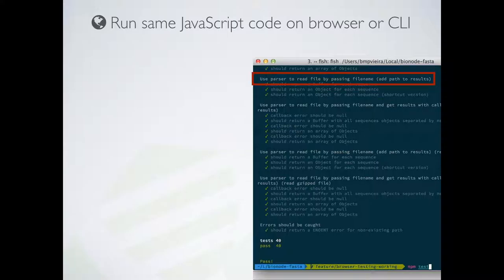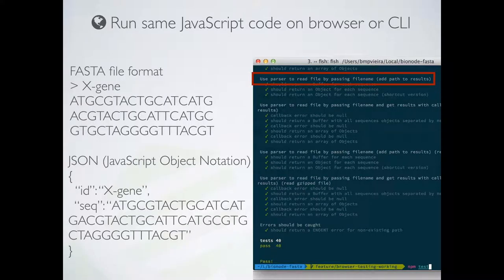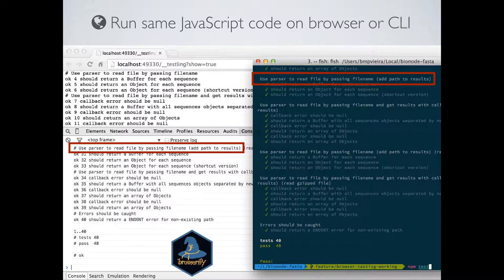I'm running tests to make sure my parser is working. A FASTA format has an identifier and a genomic sequence, and what I'm doing is converting it to a JSON object. The cool thing is I can run exactly the same code without modifying it in the browser — the exact same tests running in the browser console. I used a tool called Browserify, which allows me to use the same Node.js API in the browser. I think it's very powerful to write code once and run it everywhere.